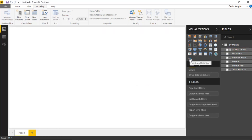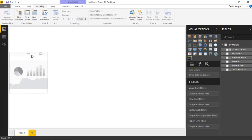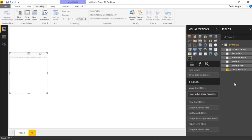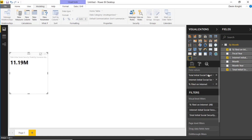Now I'll select the Enlightened Data Story visual and bring in measure values. You can use implicit measures — those with the Sigma symbol — or explicit measures you've defined yourself. I'm going to bring in the total, the number filed on the internet, and the percent filed on the internet, placing all three into the Data Values section. The order they appear does matter depending on how you write your data story.